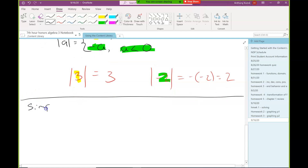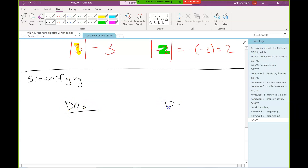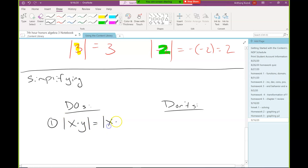Let's talk about simplifying. We're going to make a do's list and a don'ts list. Do's are things we can algebraically do — relationships that are always true. Don'ts are things that are not always true. The first rule that is always true: the absolute value of x times y equals the absolute value of x times the absolute value of y.